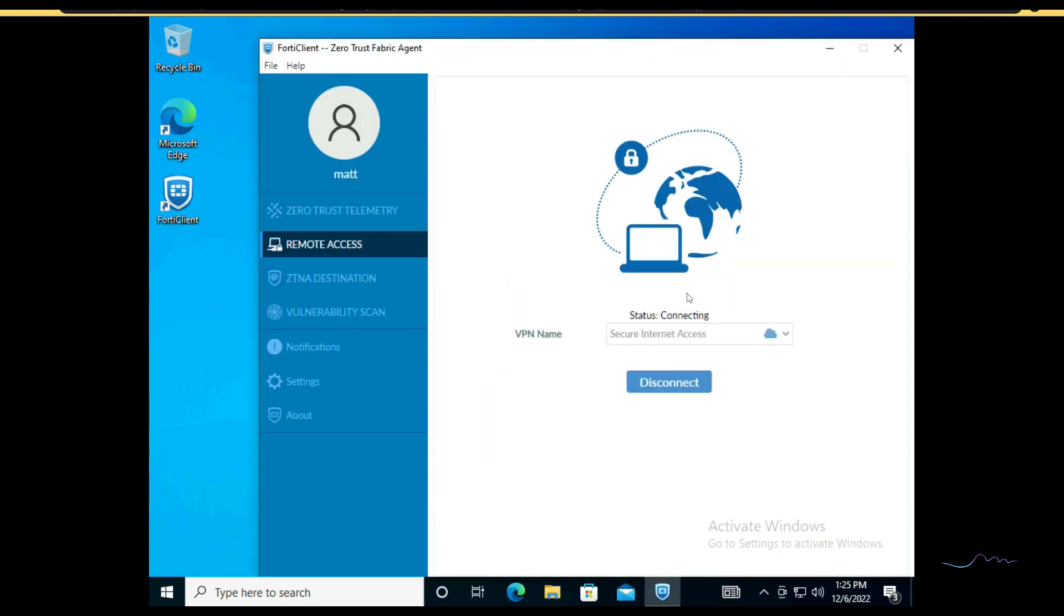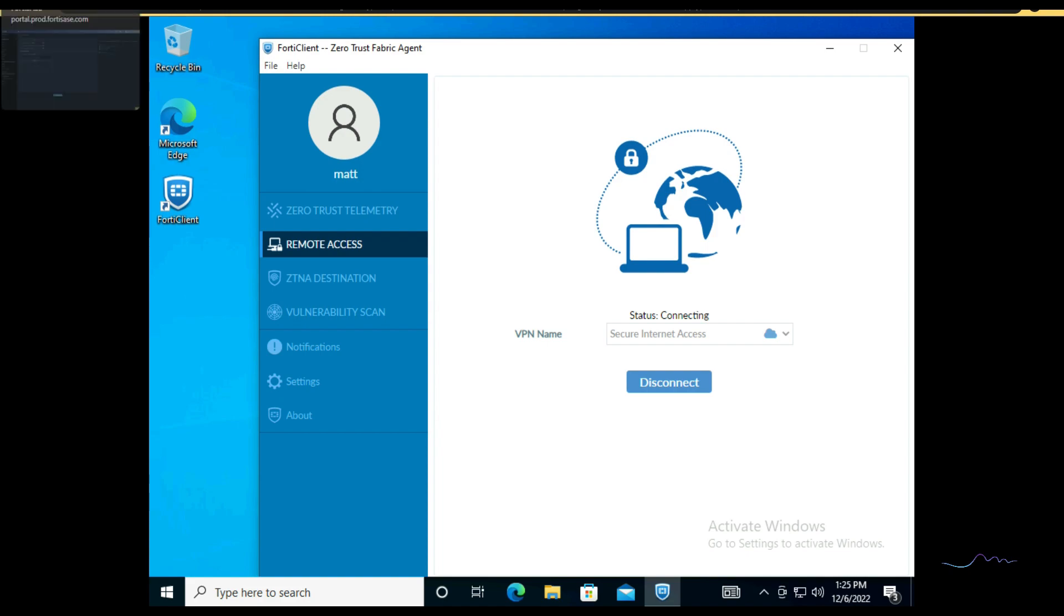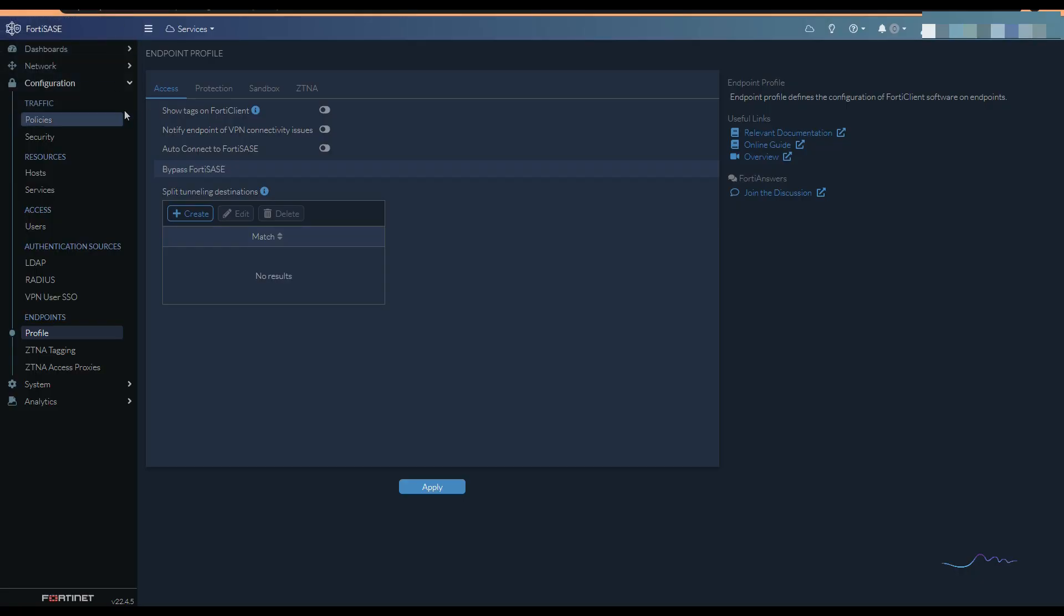Now, you will notice something, and I skipped over this on purpose. We're going to get stuck in connecting. We will never connect. And if you're familiar at all with FortiClient SSL VPN, there's a reason for this. We did not set a policy. So let's go ahead and take a look at our policies and security profiles.